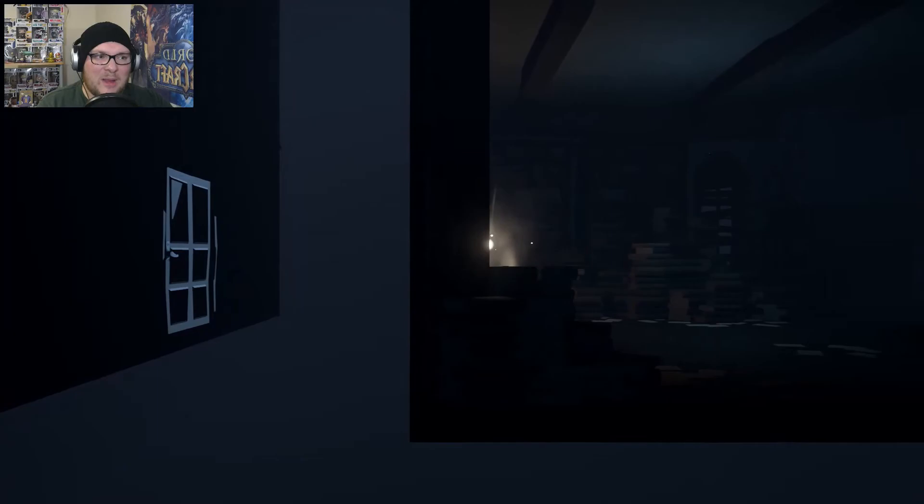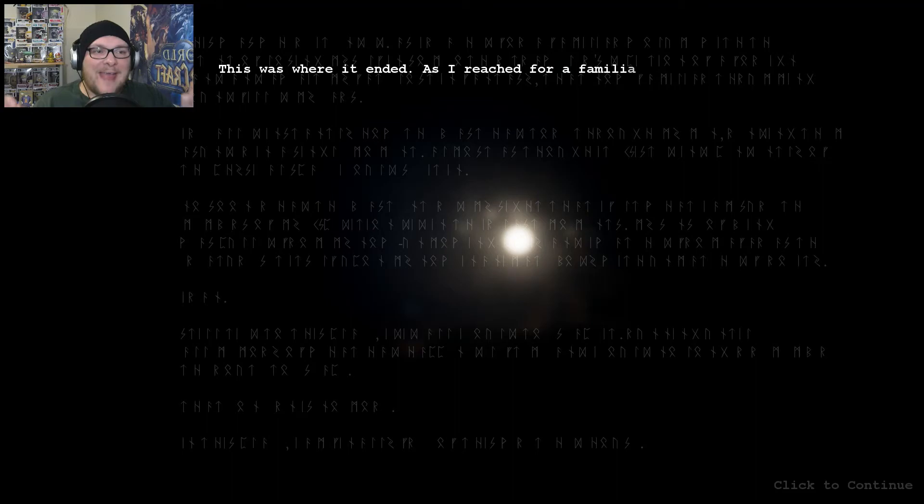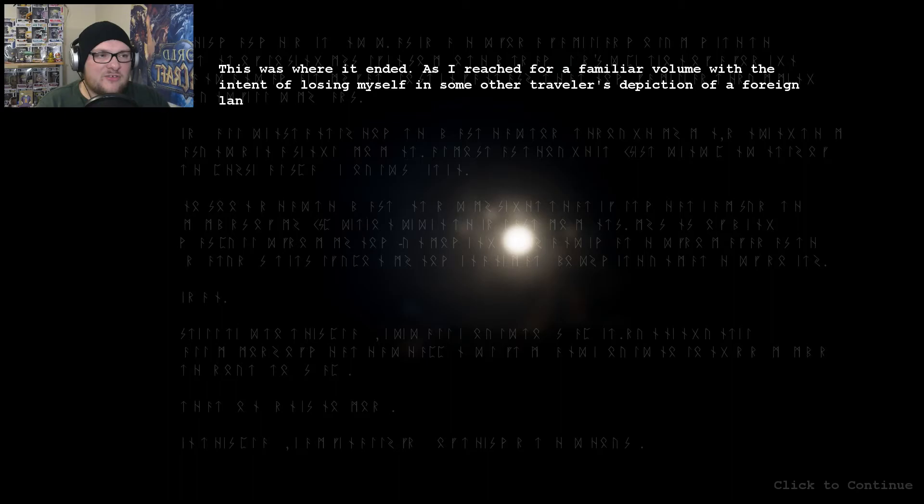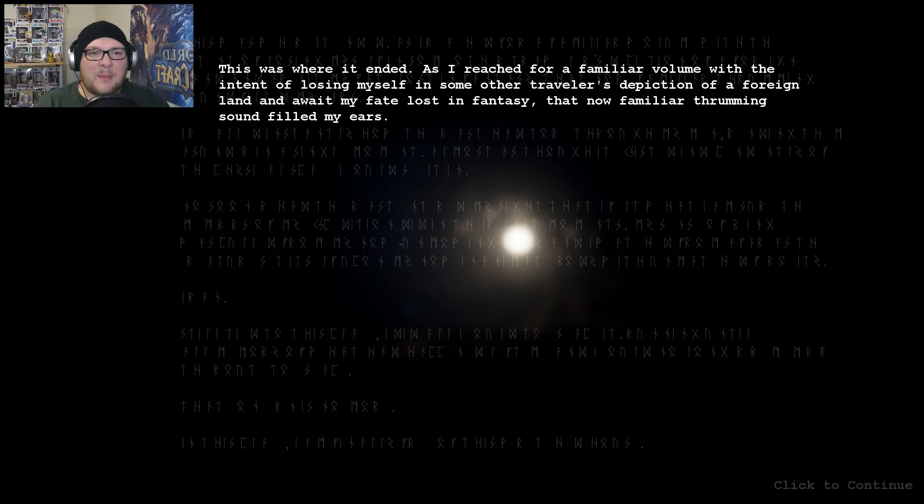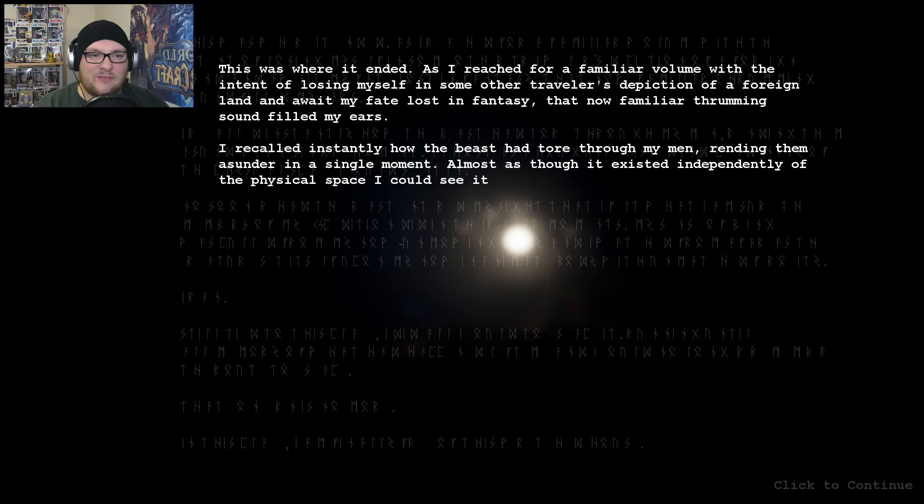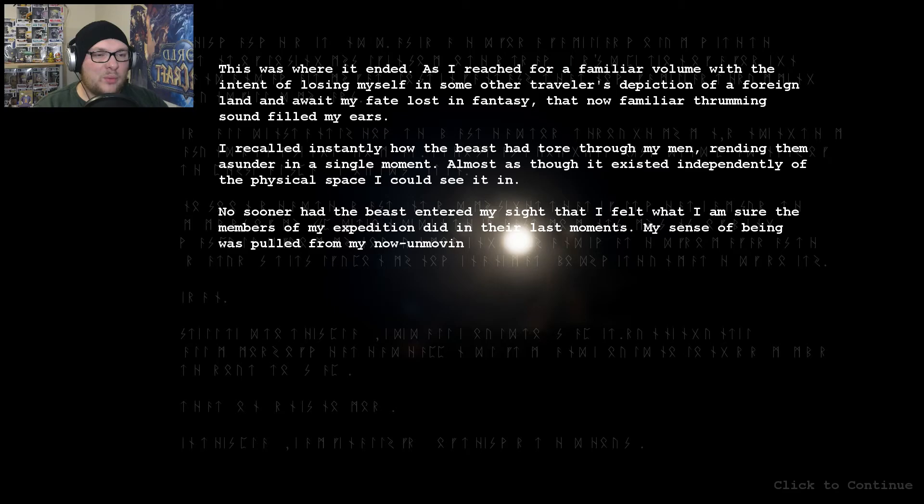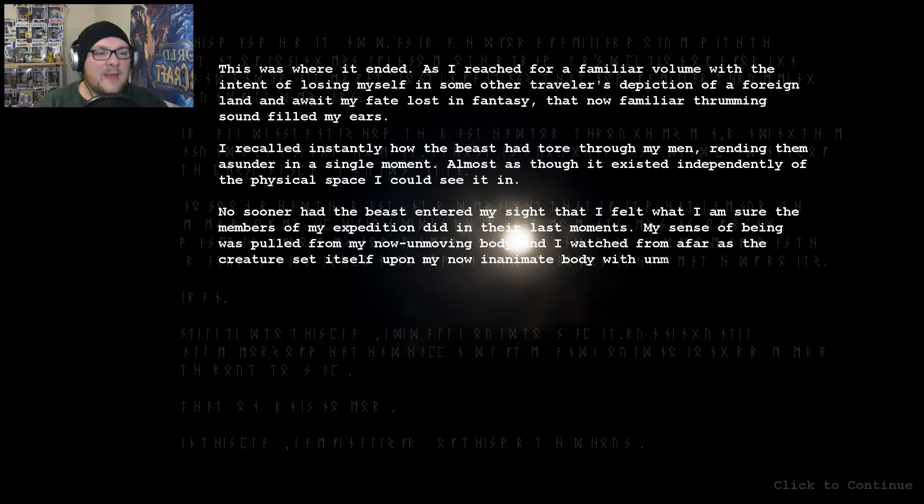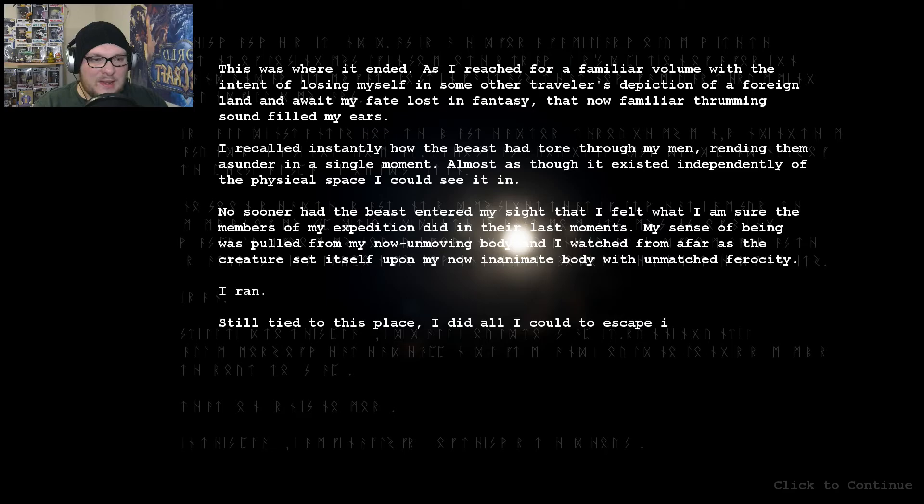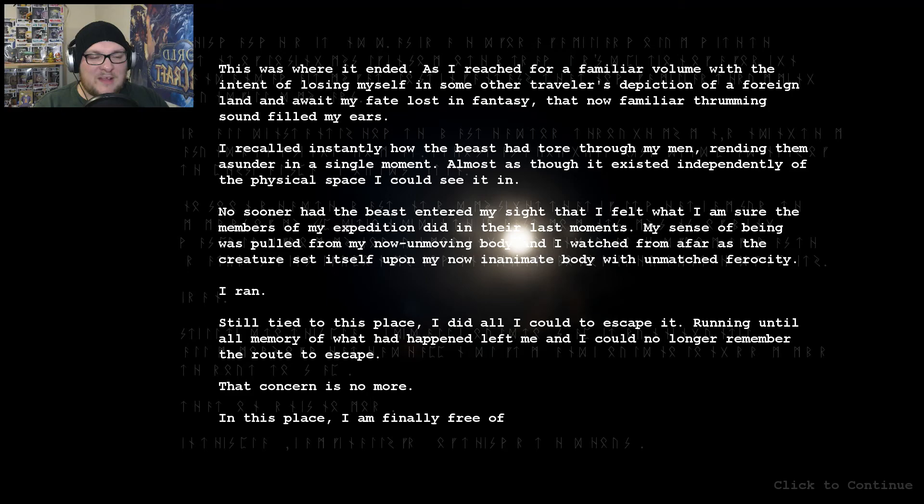Right, I'm back in the library and I'm going to click very carefully. Because I want to find out... Right, okay. This is where it ended. As I reached for a familiar volume with the intent of losing myself in some other traveller's depiction of a foreign land and await my fate lost in fantasy, that now familiar thrumming sound filled my ears. I recalled instantly how the beast had tore through my men, rending them asunder in a single moment, almost as though it existed independently of the physical space I could see it in. No sooner had the beast entered my sight that I felt what I am sure the members of my expedition did in their last moments. My sense of being was pulled from my now unmoving body, and I watched from afar as the creature set itself upon my now inanimate body with unmatched ferocity. I ran. Still tied to this place, I did all I could to escape, running until all memory of what had happened left me and I could no longer remember the route to escape. That concern is no more. In this place I am finally free of this wretched house.